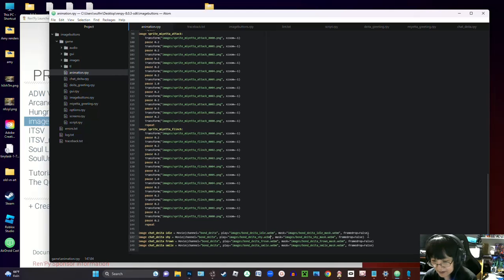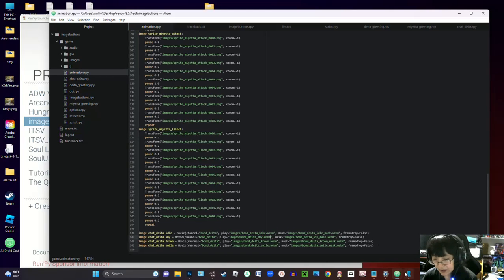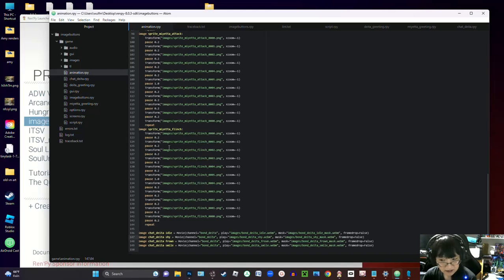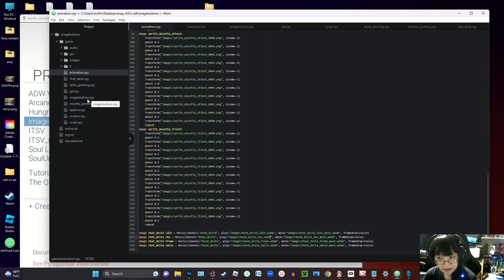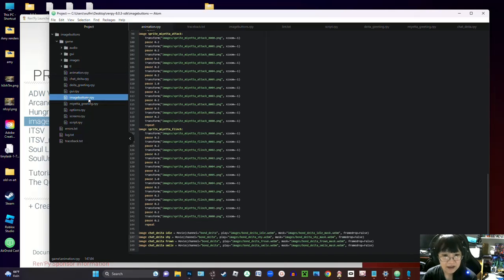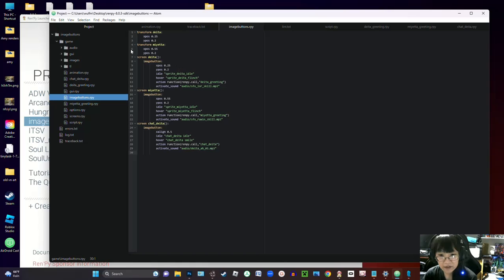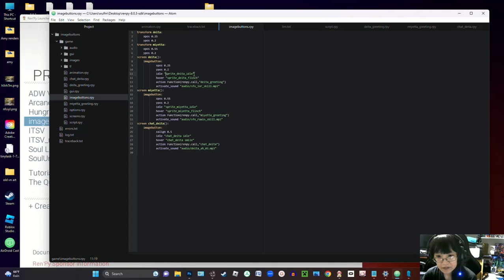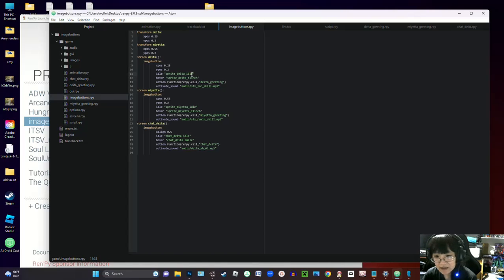So I'm going to show you how I would basically use these to create interactable objects for the player to click on while still having them be animated. It's very similar to how you would put in an idle image and then have that idle image switch out to a hovering image.